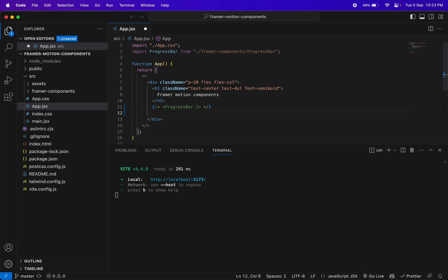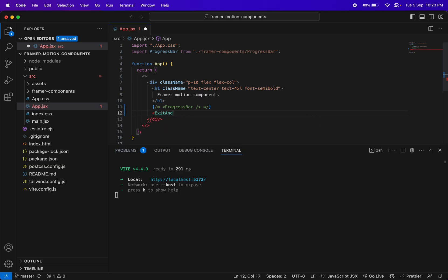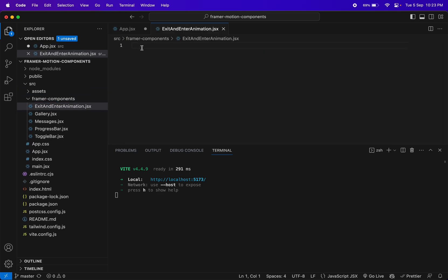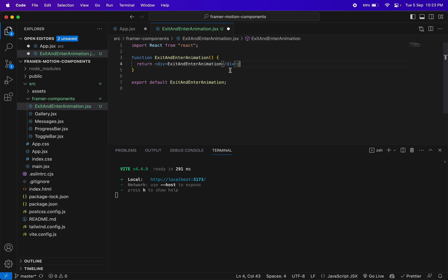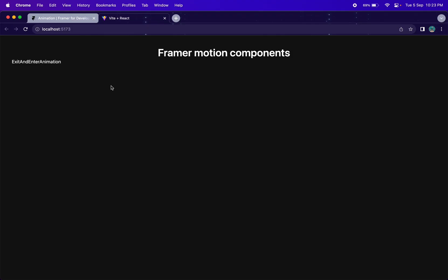Today I'll create one more component. Let's give it the name 'ExitAndEnterAnimation'. Inside the framework components directory let's create a new file with the same name — ExitAndEnterAnimation.jsx. I'll use rfce to get a React template, save it, and import it in app.jsx.